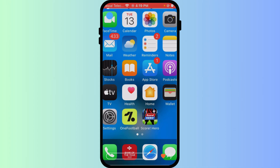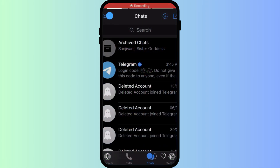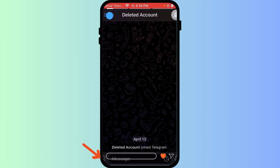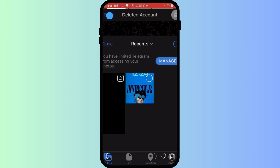Start by opening a chat with a person or group that you want to send media. Tap on the paperclip icon next to the message field. Then select the photo or video library, or use the camera to take a new one.